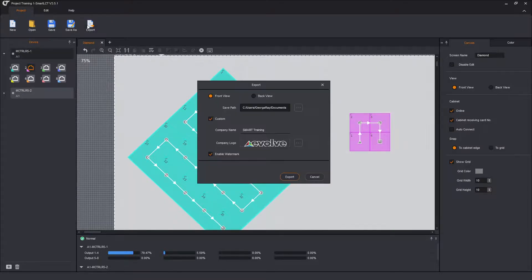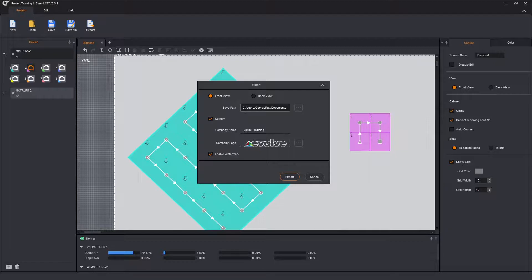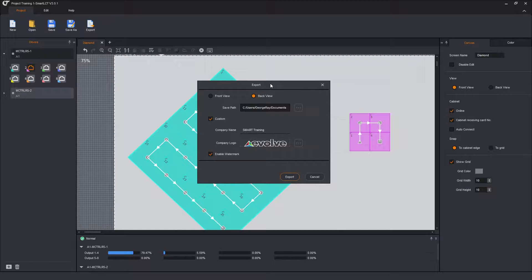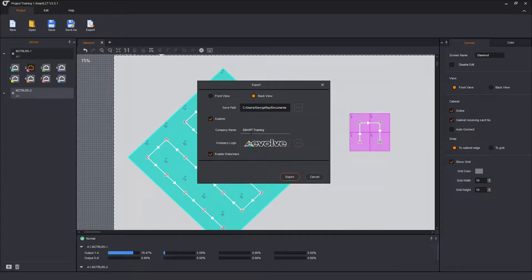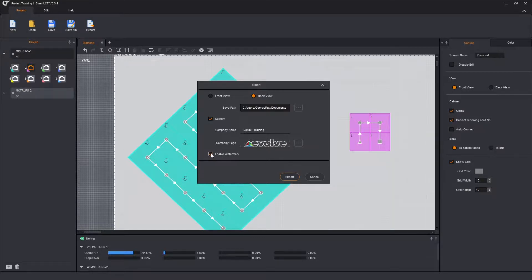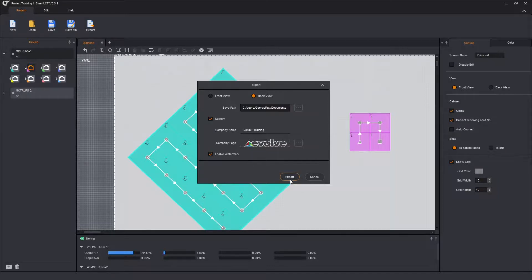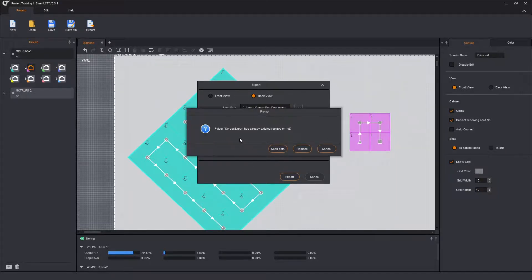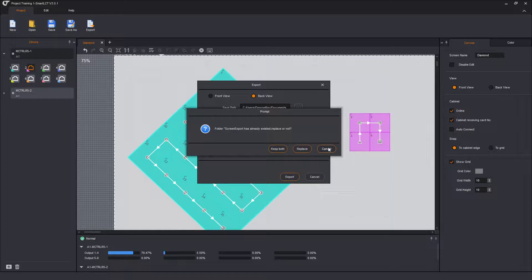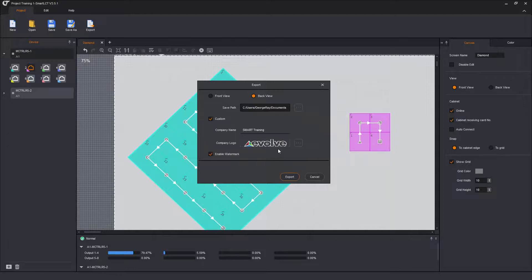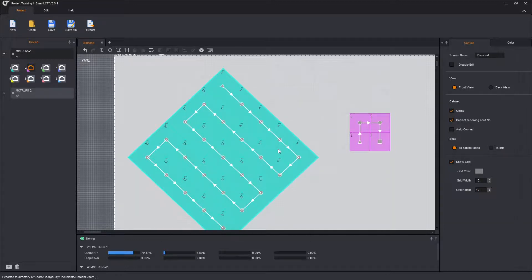I click on export. Here's the folder I'm going to put it in, which is my regular documents folder. I'm going to make this a rear view just because that will be the way the stage hands or my LED team is going to see it. I've selected custom. The company name is smart training. There's our company logo. I'm going to enable the watermark just so you can see what it looks like. I click on export. The folder screen export already exists. I can either cancel, replace which will overwrite, or keep both. I'm going to just keep both. We're done because I only had one screen.